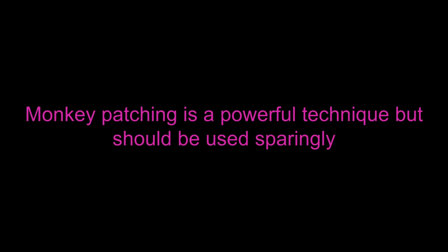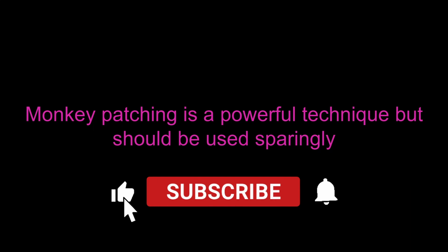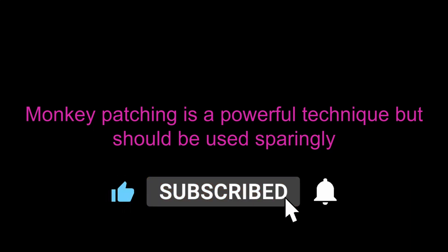So to summarize, monkey patching is a powerful technique in dynamic programming languages. But it should be used sparingly because of the drawbacks that we talked about. And with that said, if you enjoyed this video, please give a like and subscribe. And let me know down in the comments if there's any other topic you'd like to see next. See you next time.